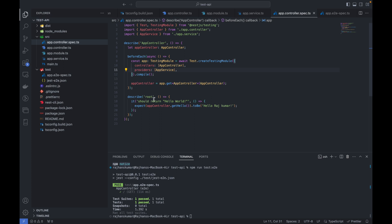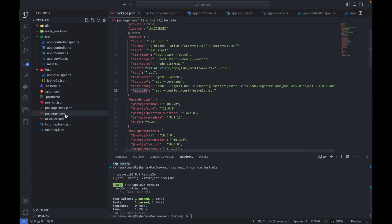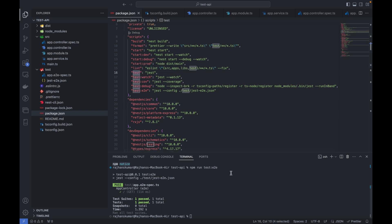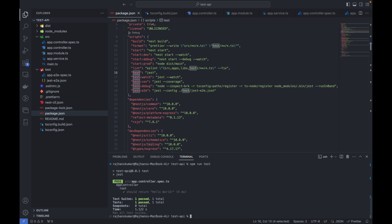This is a test case file and it has this test case. You can also run this test case. Basically we have to use this command to run all the test cases. Let me run npm run test. Now you can see it's executing the app.controller.spec.ts file test case.